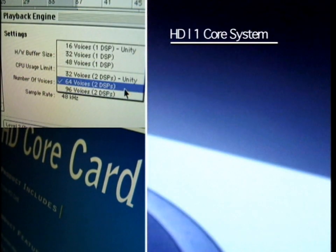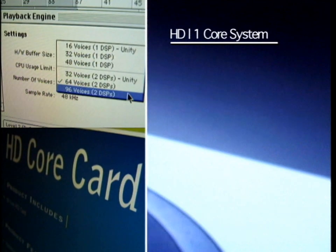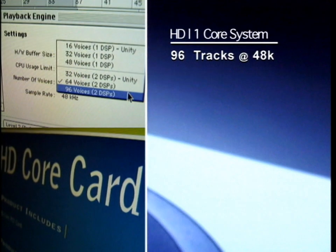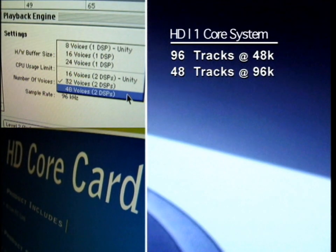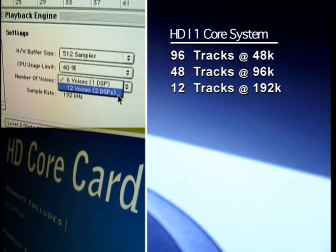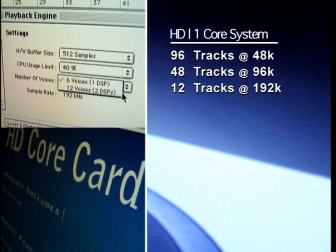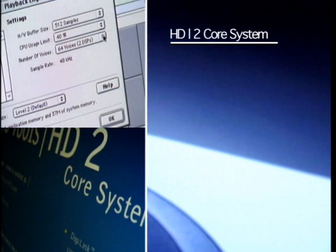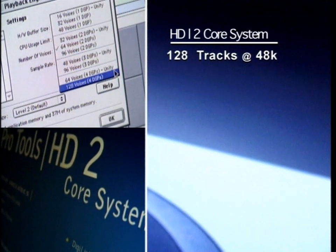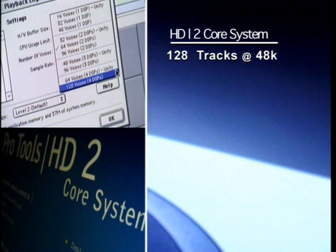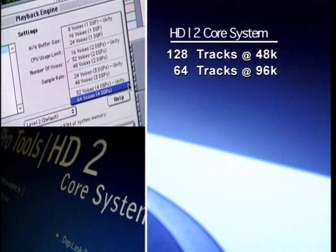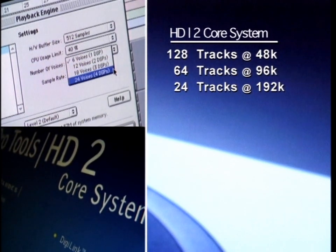The HD core is the foundation of your Pro Tools system, and with this one card installed, you have access to 96 tracks at 44.1 and 48k, 48 tracks at 96k, and 12 tracks at 192k. By adding one or more HD process cards, processing capability is expanded and track counts are increased, giving you access to 128 tracks at 44.1 and 48k, 64 tracks at 96k, and 24 tracks at 192k.